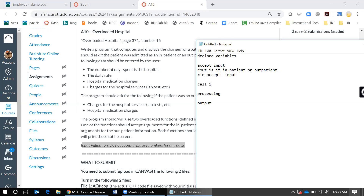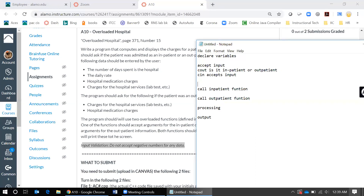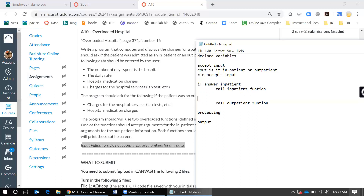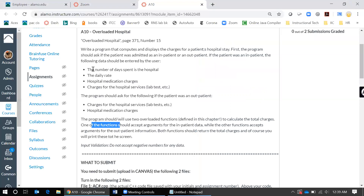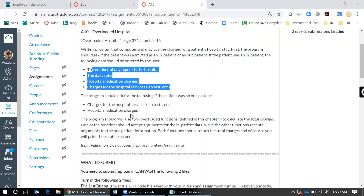Then you're going to call functions depending on what that input is — you're going to call an inpatient function or you're going to call the outpatient function. Your program knows which to call because it can only be either one. We know there's something we use when there's a certain situation: if the answer is inpatient you call the inpatient function; if the answer is outpatient you call the outpatient function.